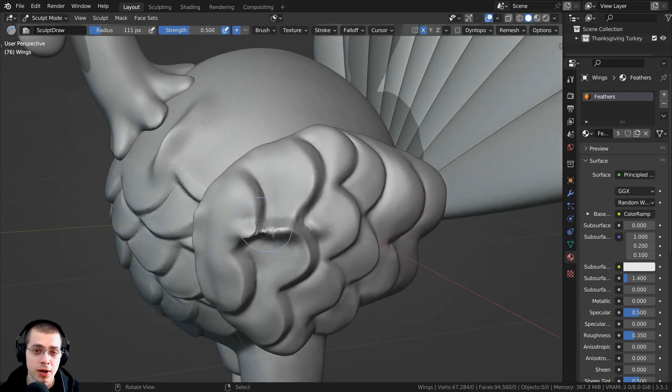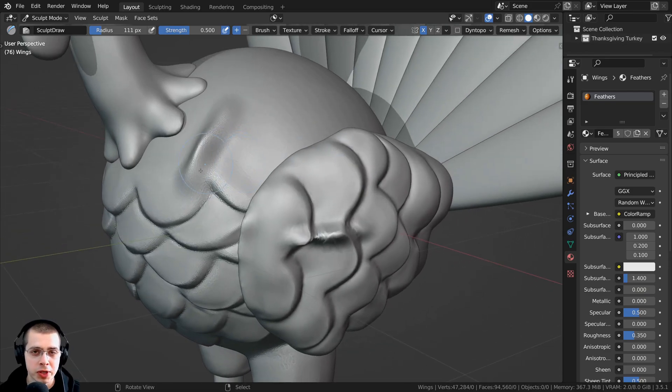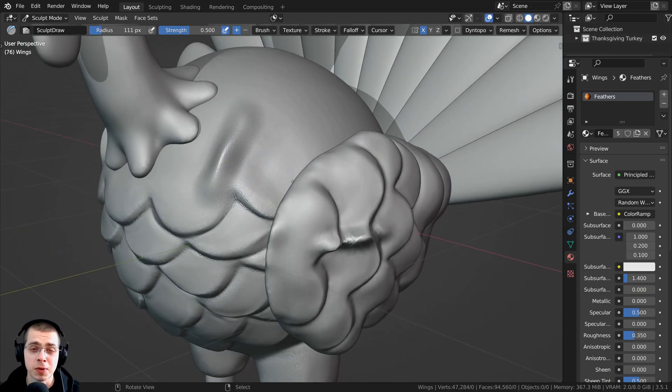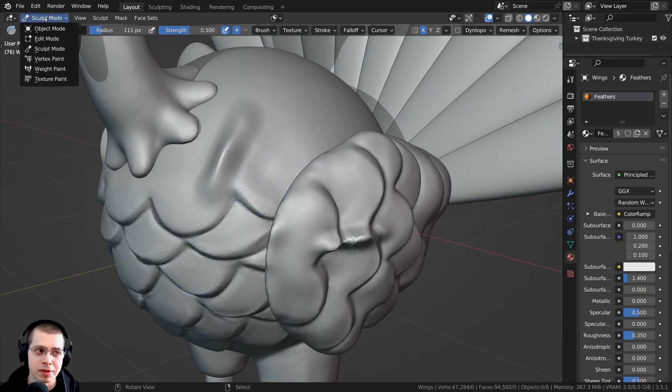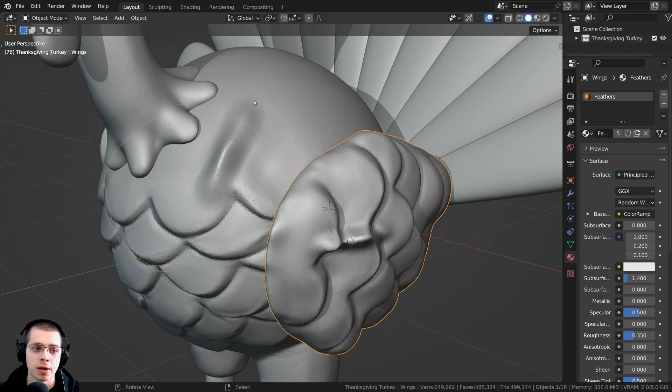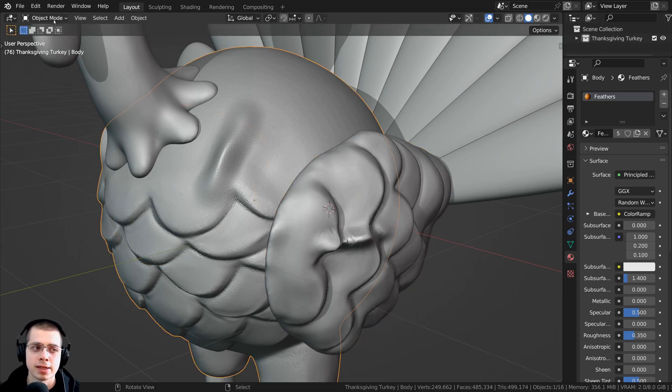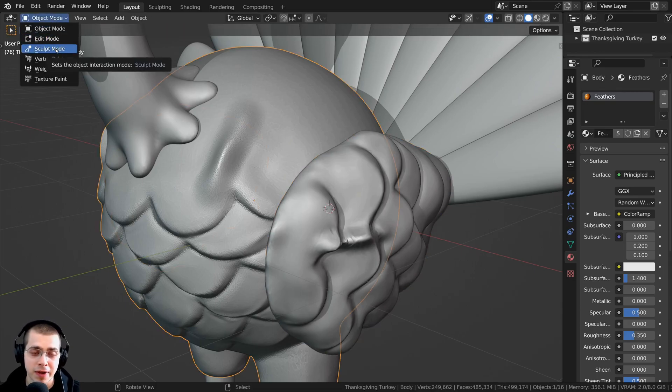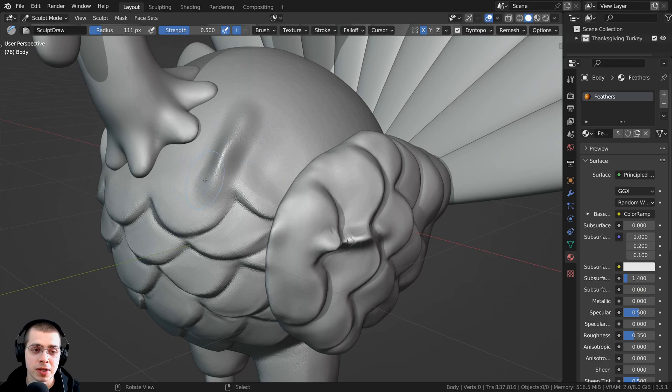But if I'm constantly going back and forth between different objects in Sculpt Mode, then it can be a bit annoying to have to click to Sculpt Mode, go back to Object Mode, and select the other object. But there's a much faster way to do this.